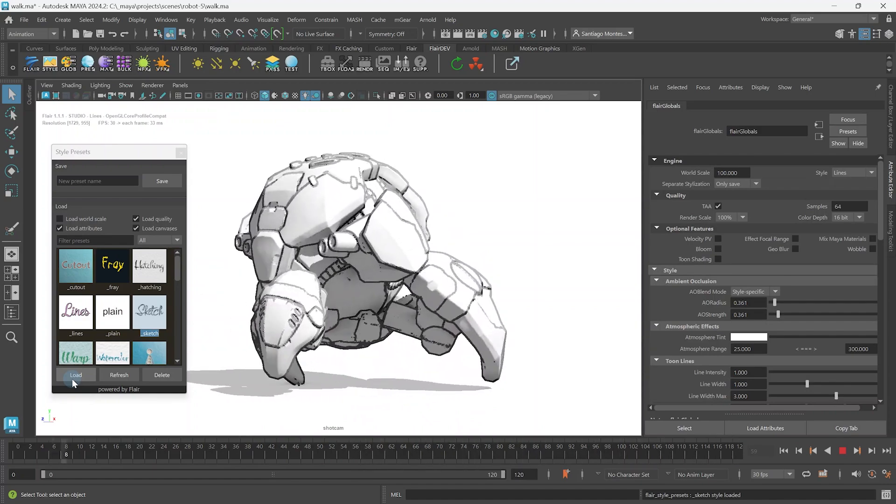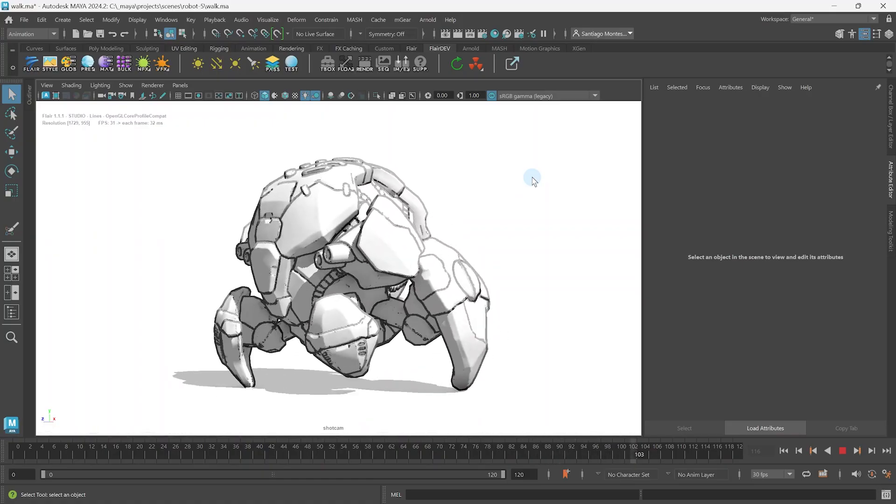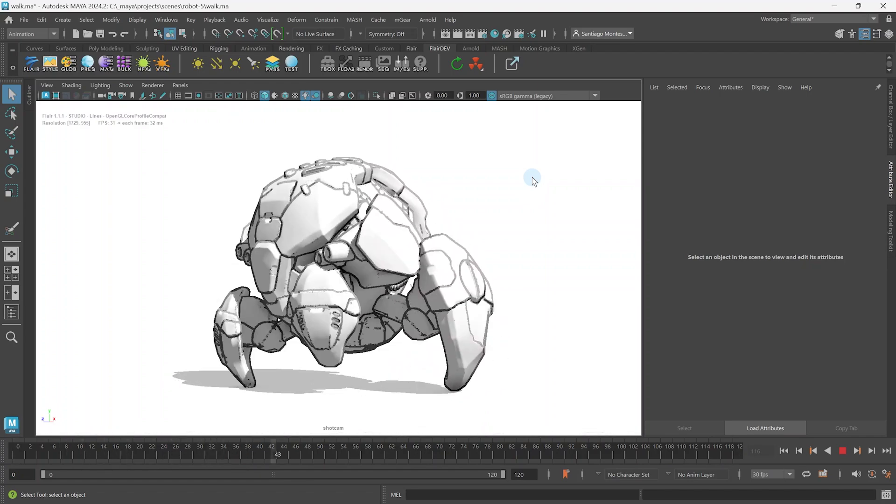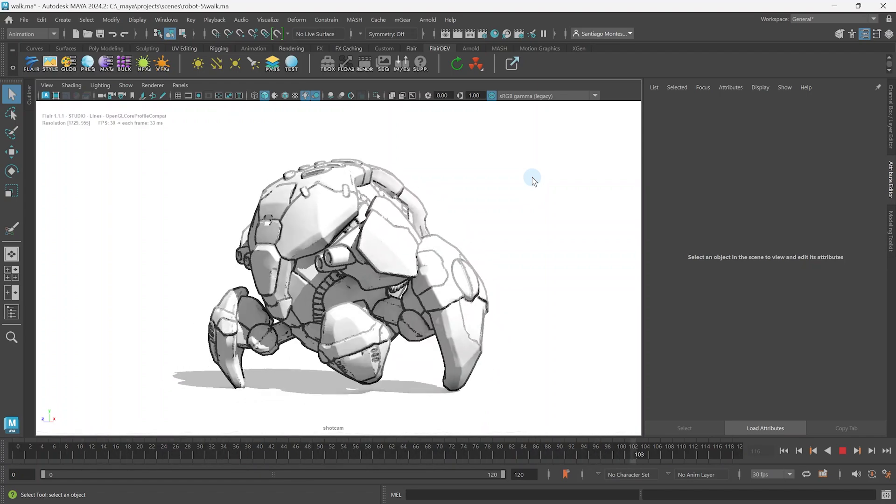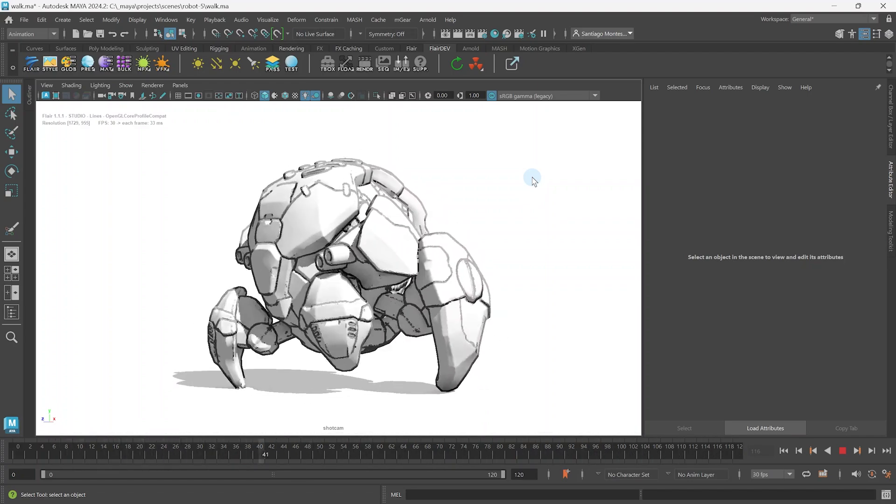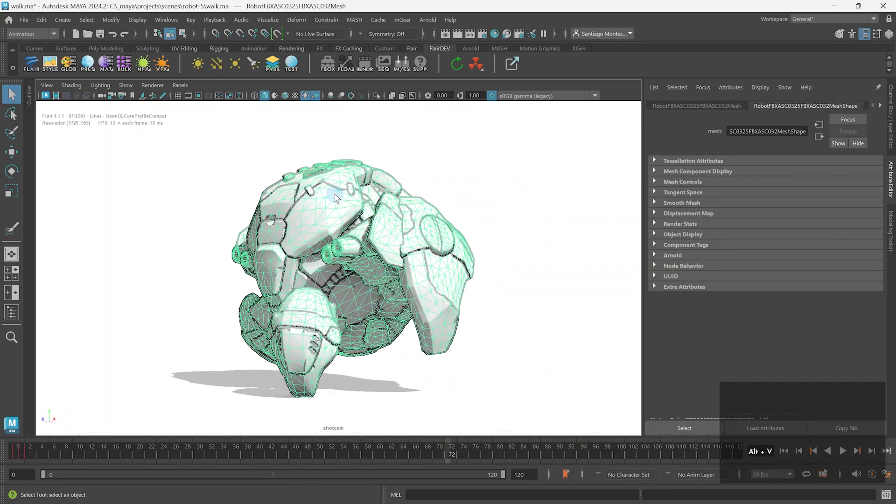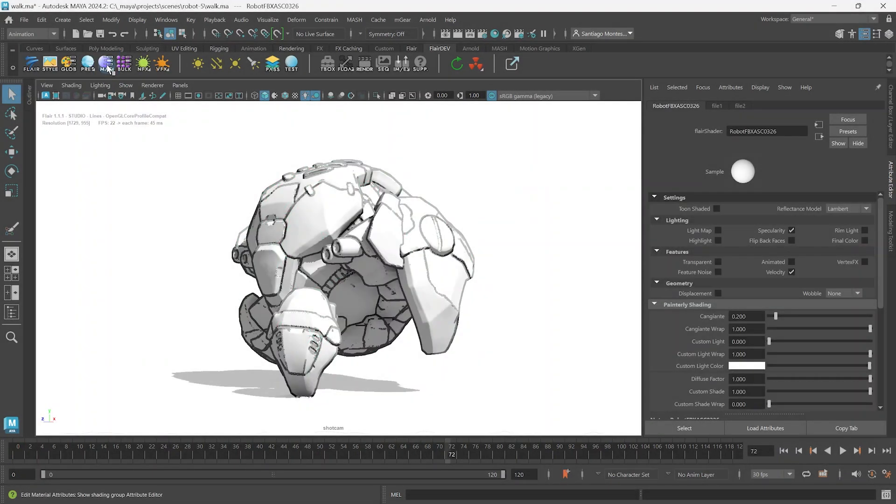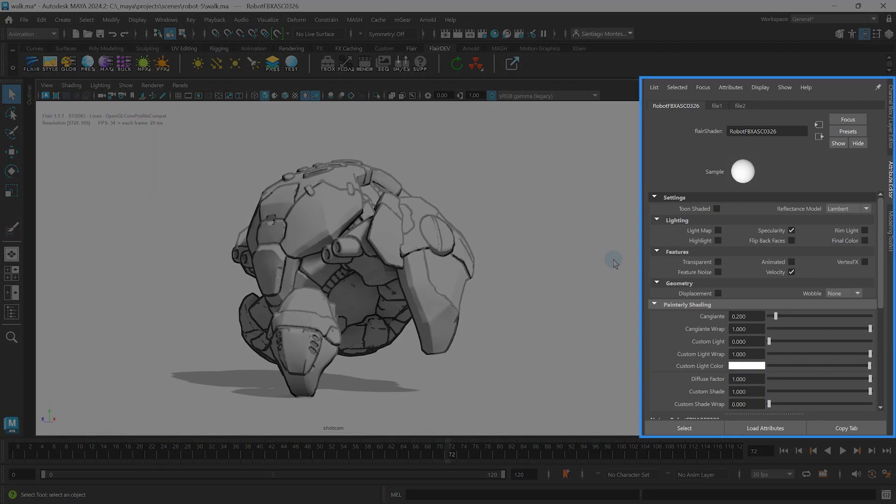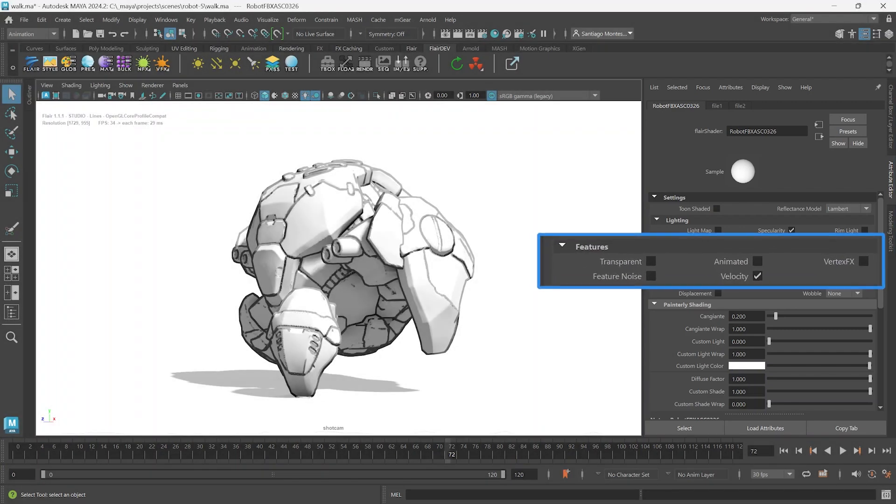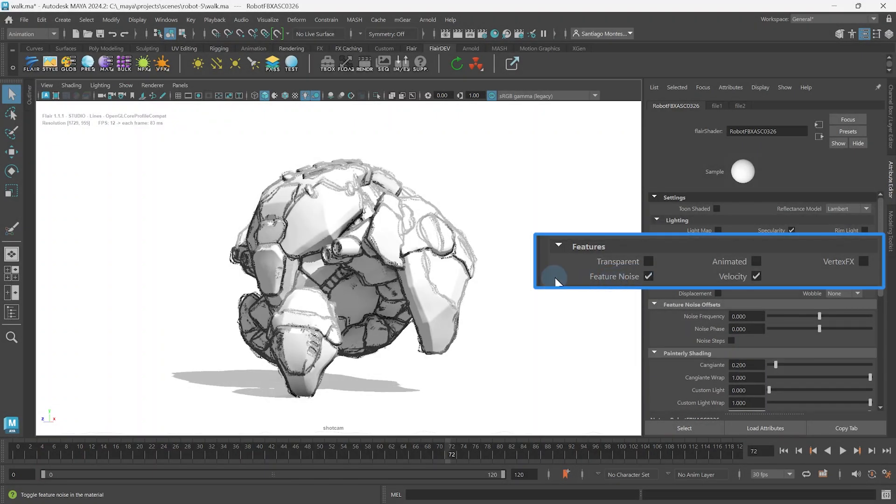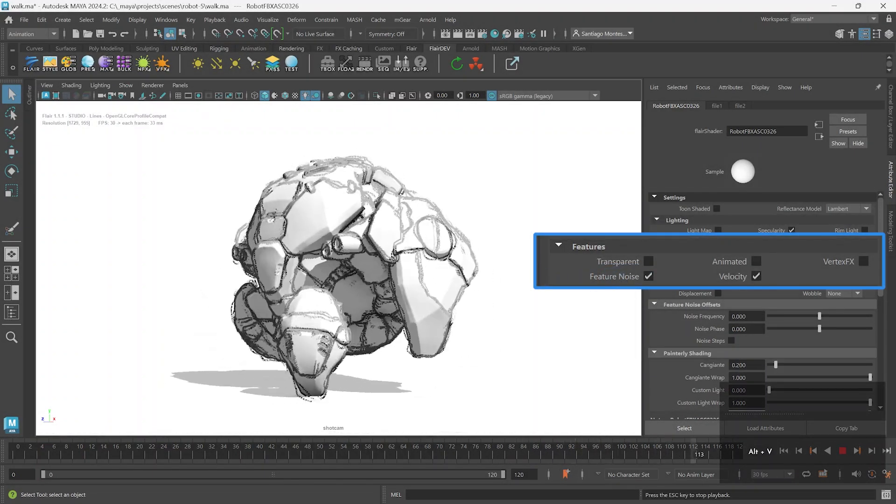However, these don't look sketchy. This is because to offset a line and generate a sketch line, we need to enable the feature noise attribute within Flair materials. To do so, select the object that you want to sketch and click on the matte icon on the Flair shelf. This will show the material attributes in Maya's attribute editor. Within Features, you can toggle the feature noise and voila, we have some sketch lines.